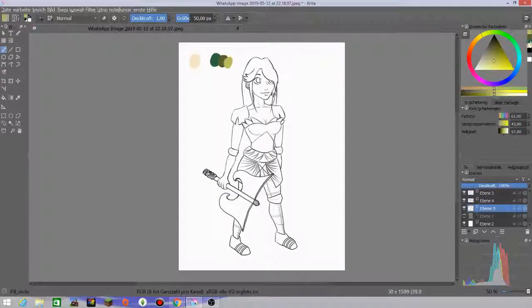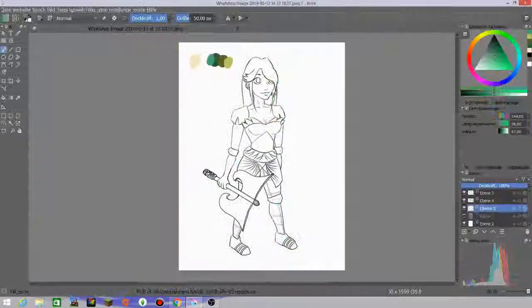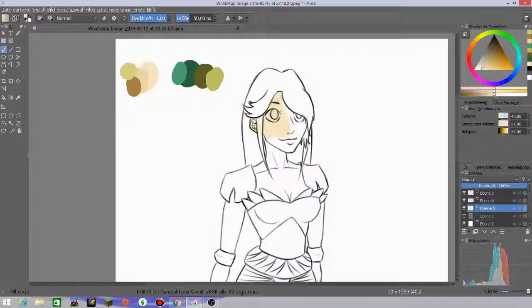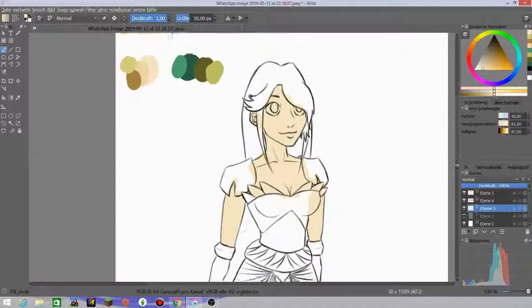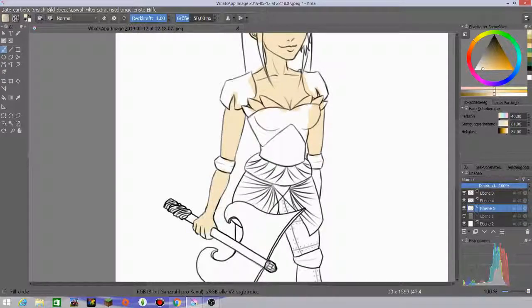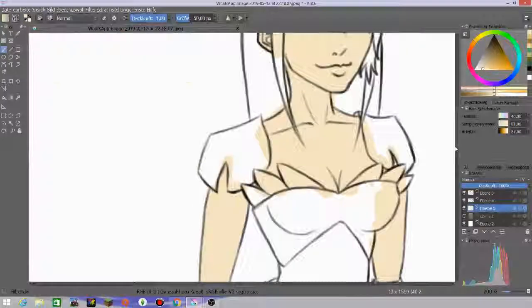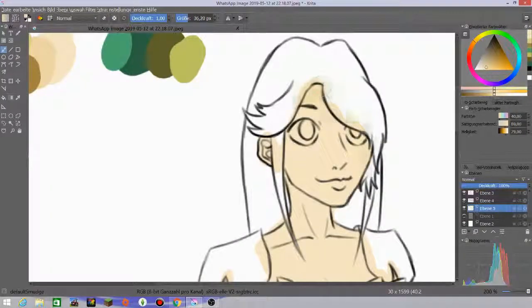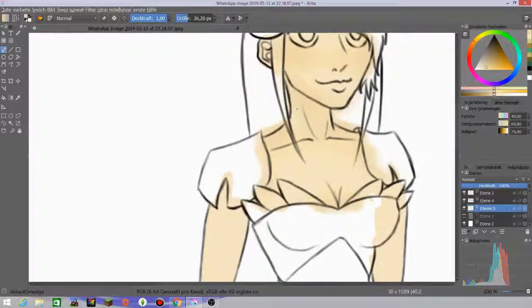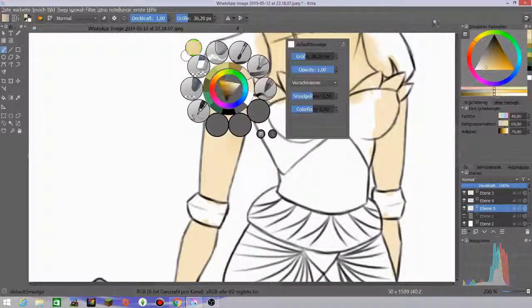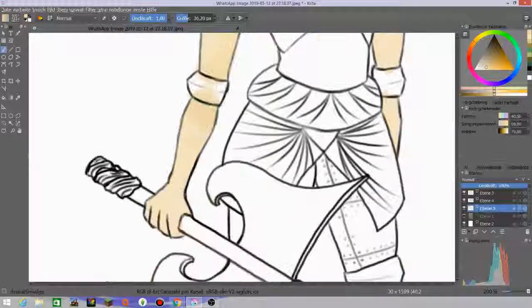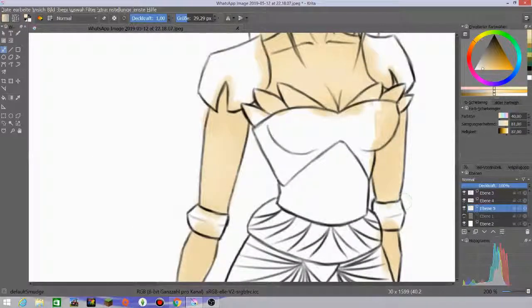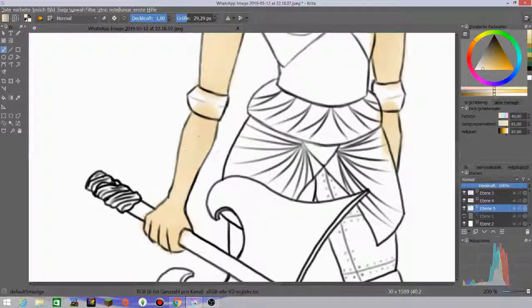As you can see, I'm just looking at what colors I want to use. I always have the problem that the colors look different on the display of my drawing tablet than on the real display.